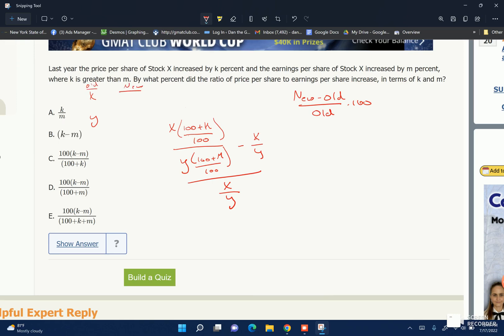The new price per share would be X times (100 plus K) over 100, because to increase by K percent means multiplying by (100 plus K) over 100. And the new earnings per share is Y times (100 plus M) over 100. So the new ratio minus the old ratio, which is X over Y, over the old ratio X over Y.